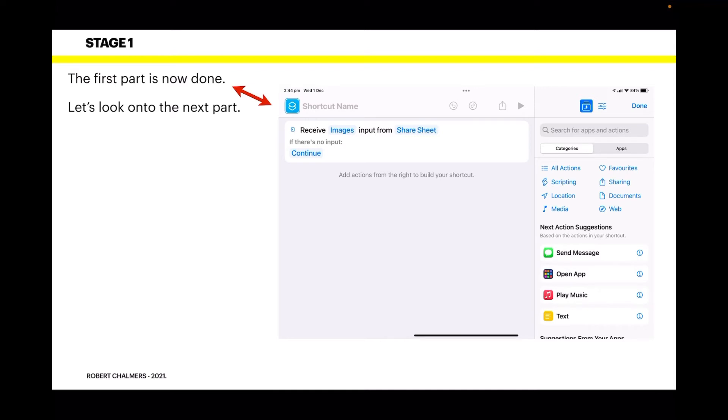You can see there's a blank shortcut name at the top. You can either fix that now or come back to it. That's what your screen looks like: 'Receive image input from Share Sheet.' Very straightforward, but there's a little bit more to it.